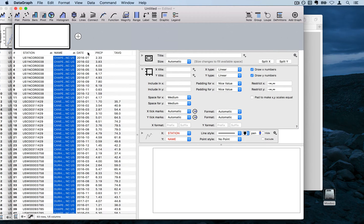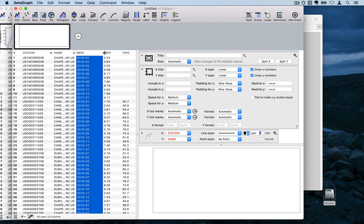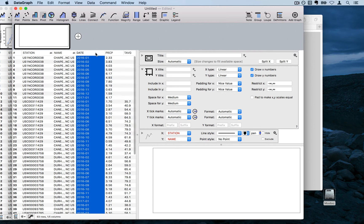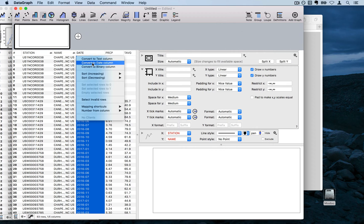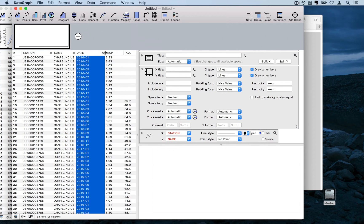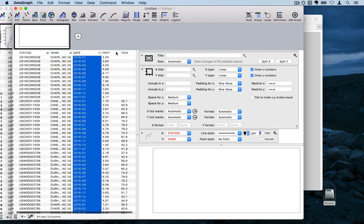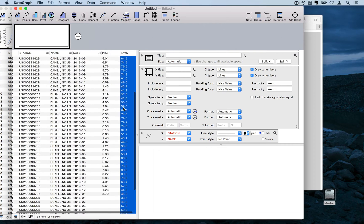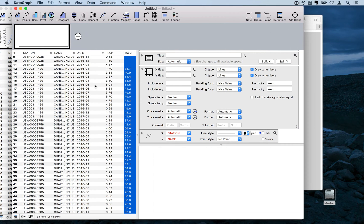The next column is a date column currently being interpreted as numeric — there's no little symbol showing it's a date. Right-clicking lets you tell DataGraph to convert it to a date column. Now it has the date symbol, and precipitation and temperature are already numeric, so no changes are needed there.